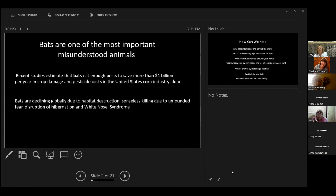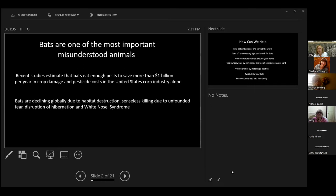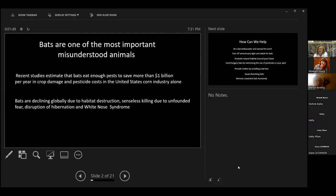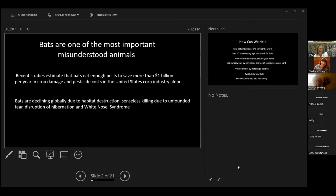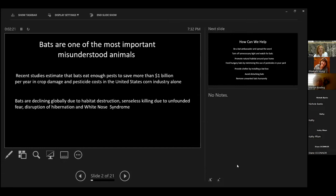Bats are one of the most important misunderstood animals around. Recent studies estimate that bats eat enough pests to save more than $1 billion per year in crop damage and pesticide costs in the United States in the corn industry alone. Agriculturally, it was $3.6 billion. Bats are declining globally due to mostly human interference, habitat destruction, senseless killing due to unfounded fear.